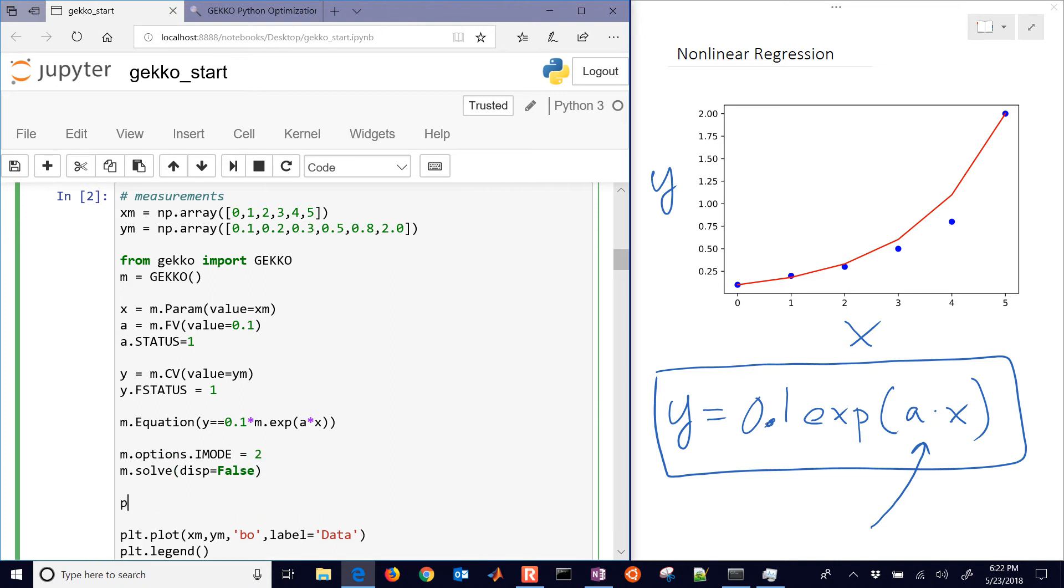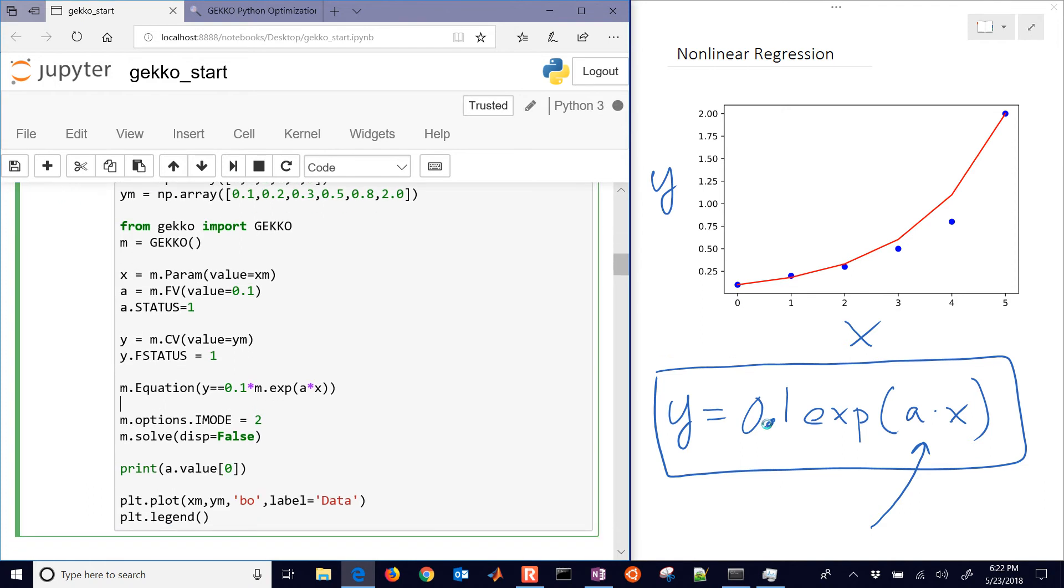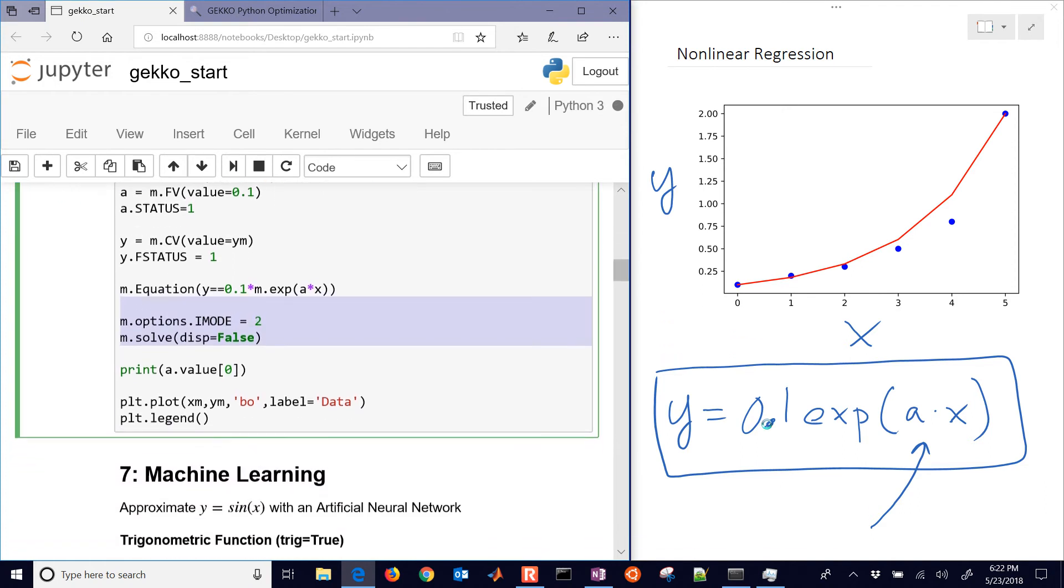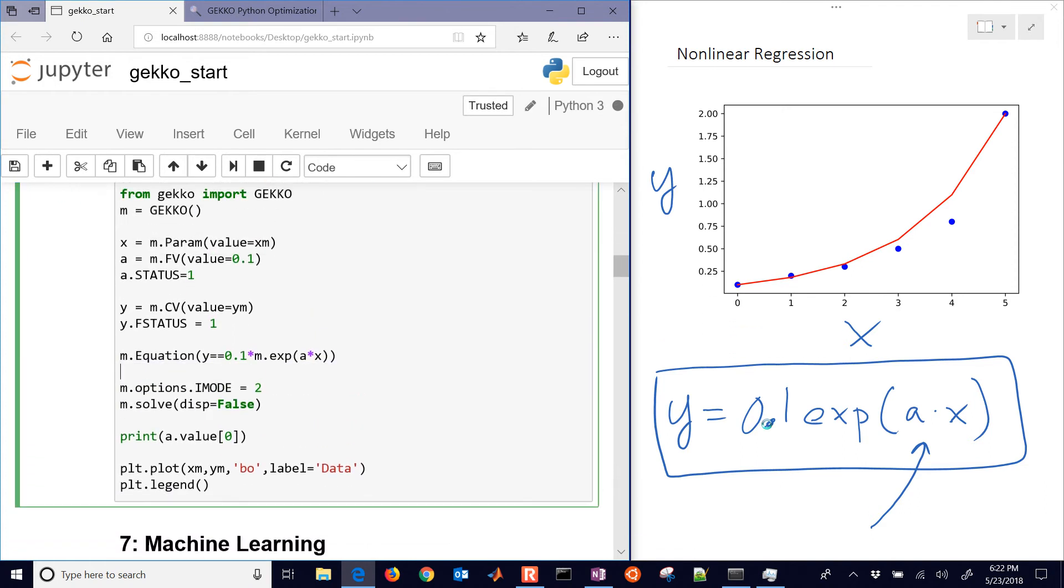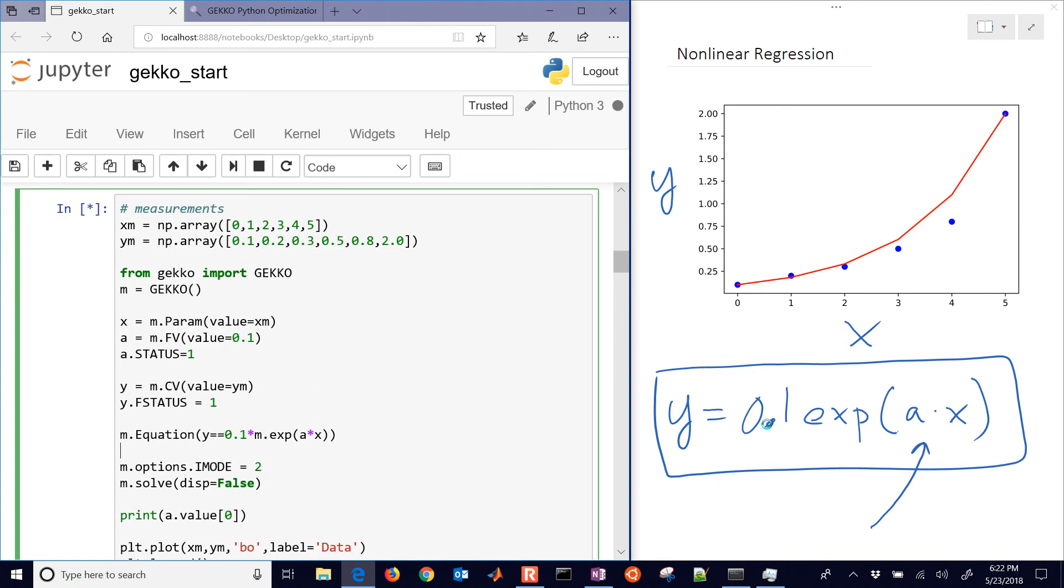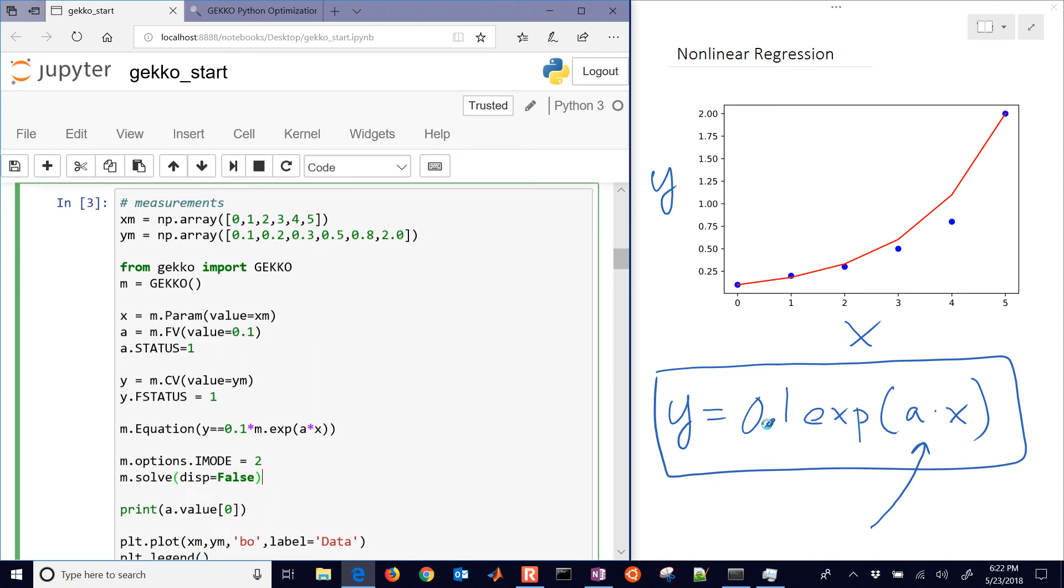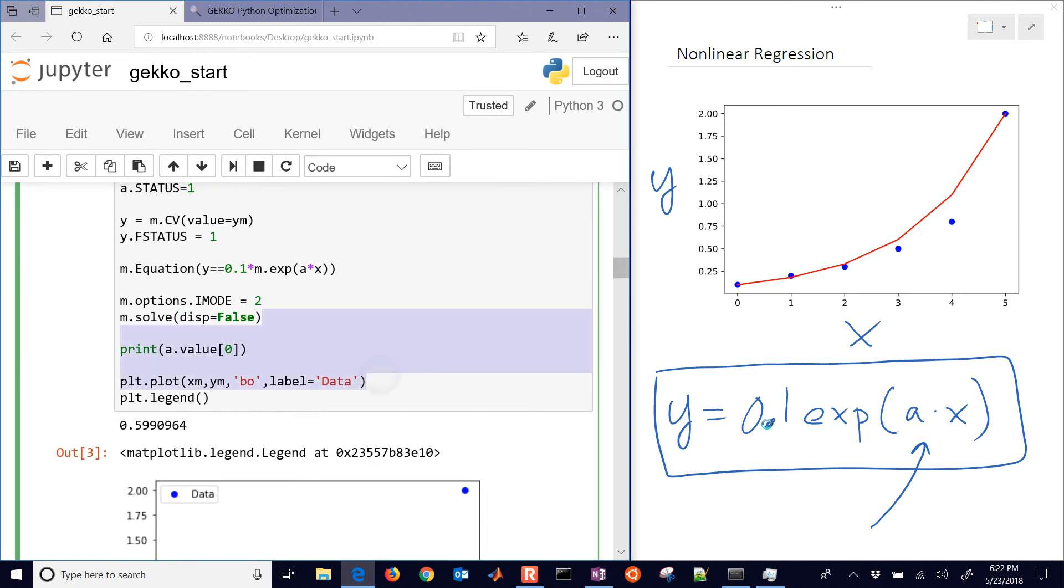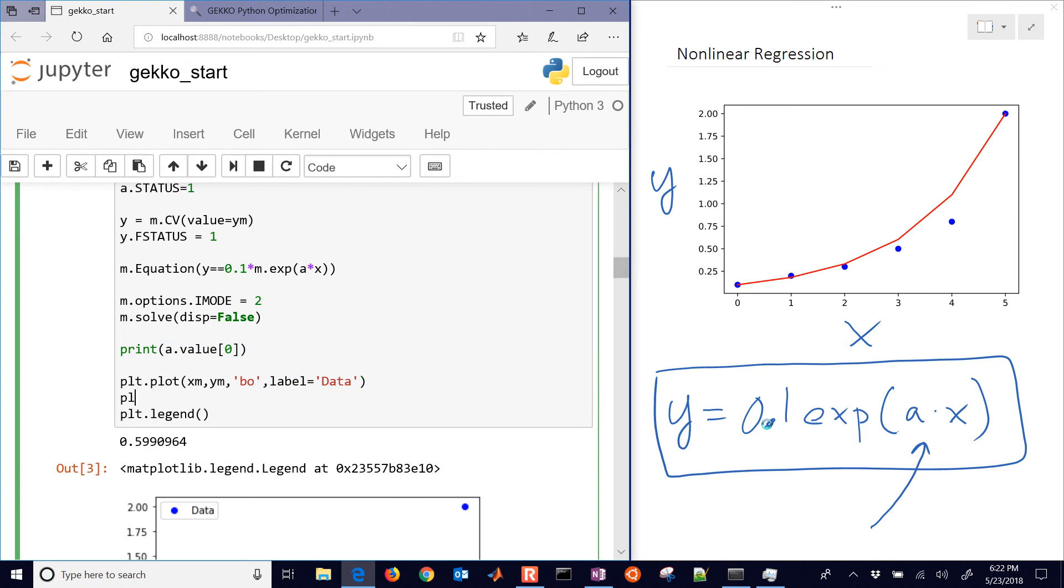Then finally I want to print our A value. I'll just print the one value there for A. And then we'll hopefully have a result. And then let's just plot it. I didn't include the plot there.